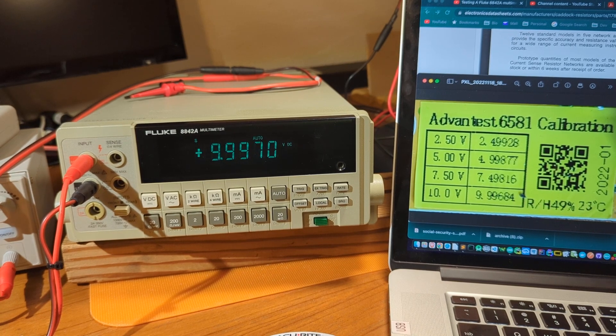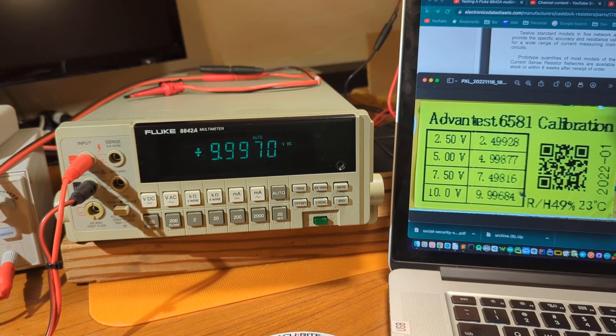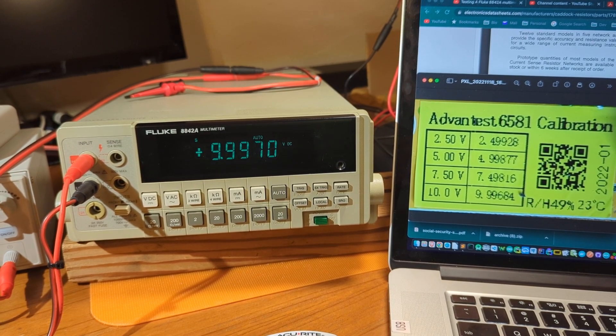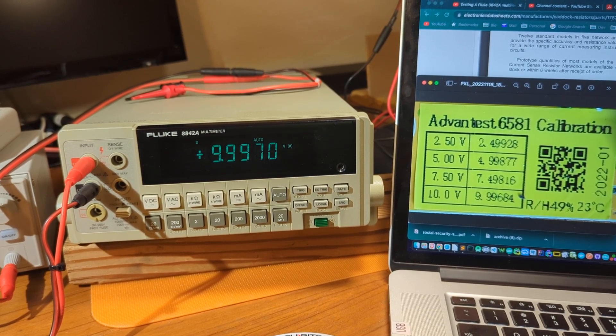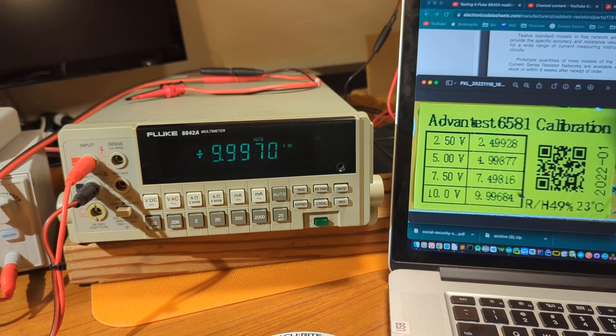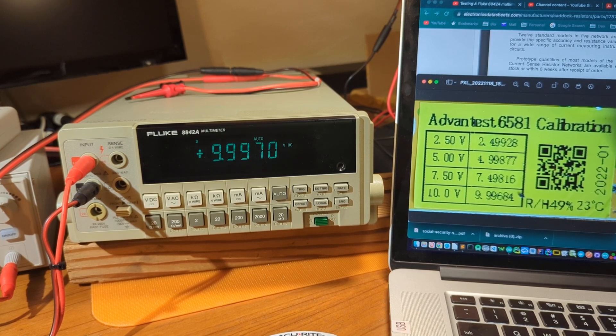Next one, 9.9970, and expectation 9.99684.